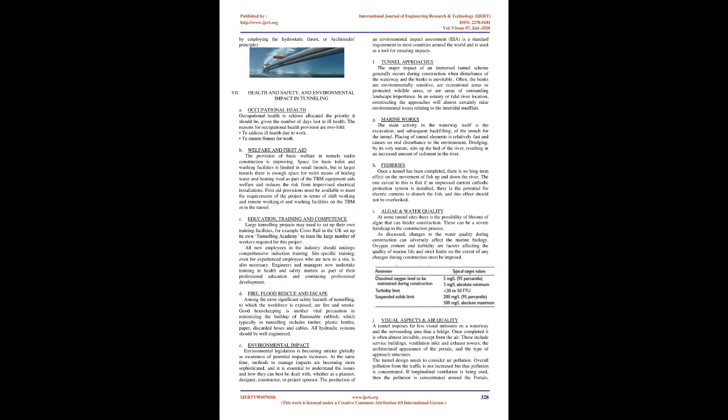Health and safety, and environmental impact in tunneling - Occupational health: Occupational health is seldom allocated the priority it should be. The reasons for occupational health provision are twofold: to address ill health due to work and to ensure fitness for work. Welfare and first aid: The provision of basic welfare in tunnels under construction is improving. Space for basic toilet and washing facilities is limited in small tunnels, but in larger tunnels there is enough space. First aid provisions must be available to meet the requirements of the project.